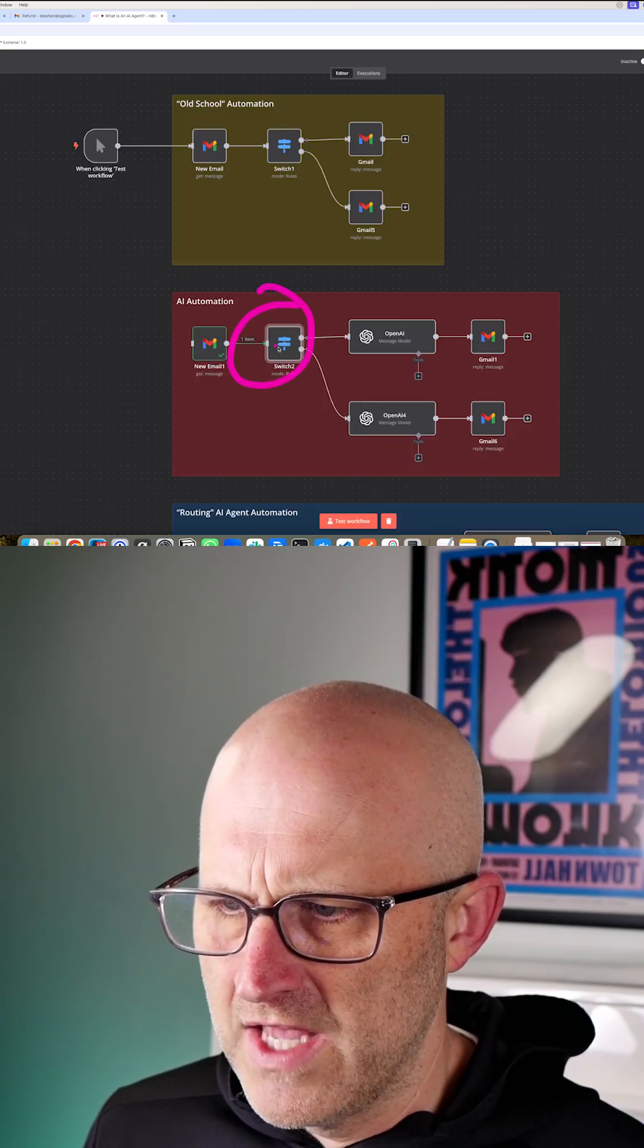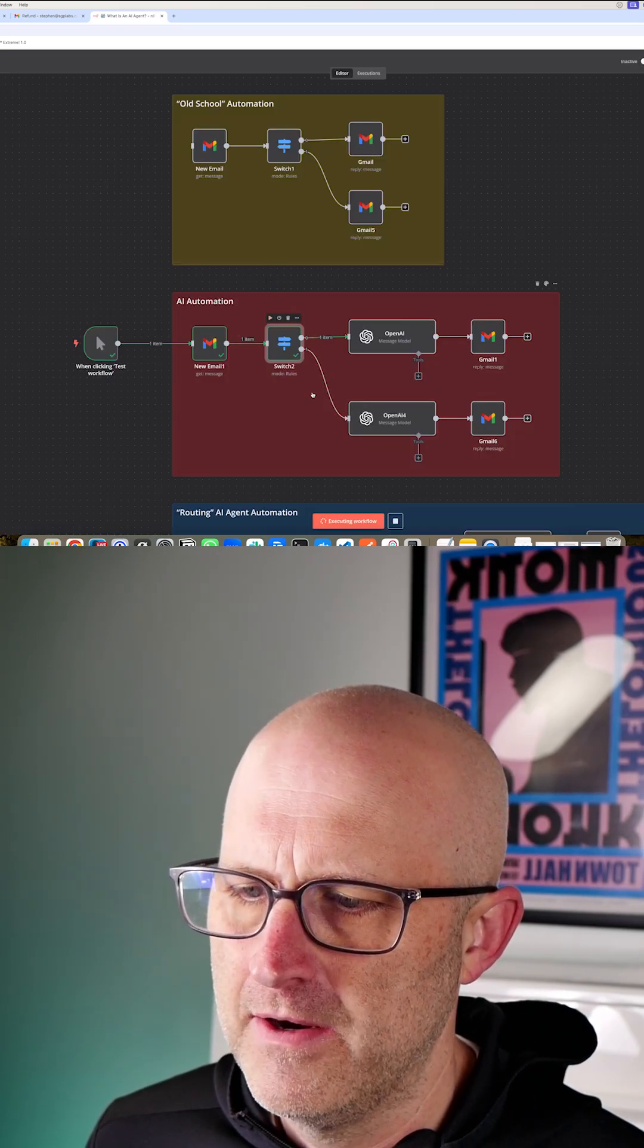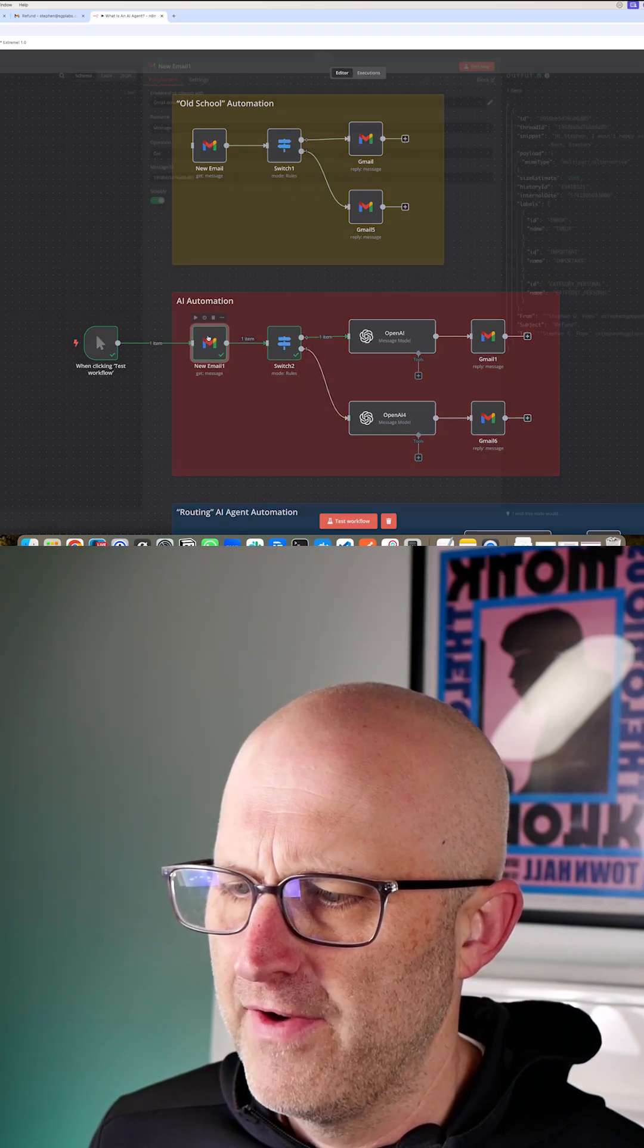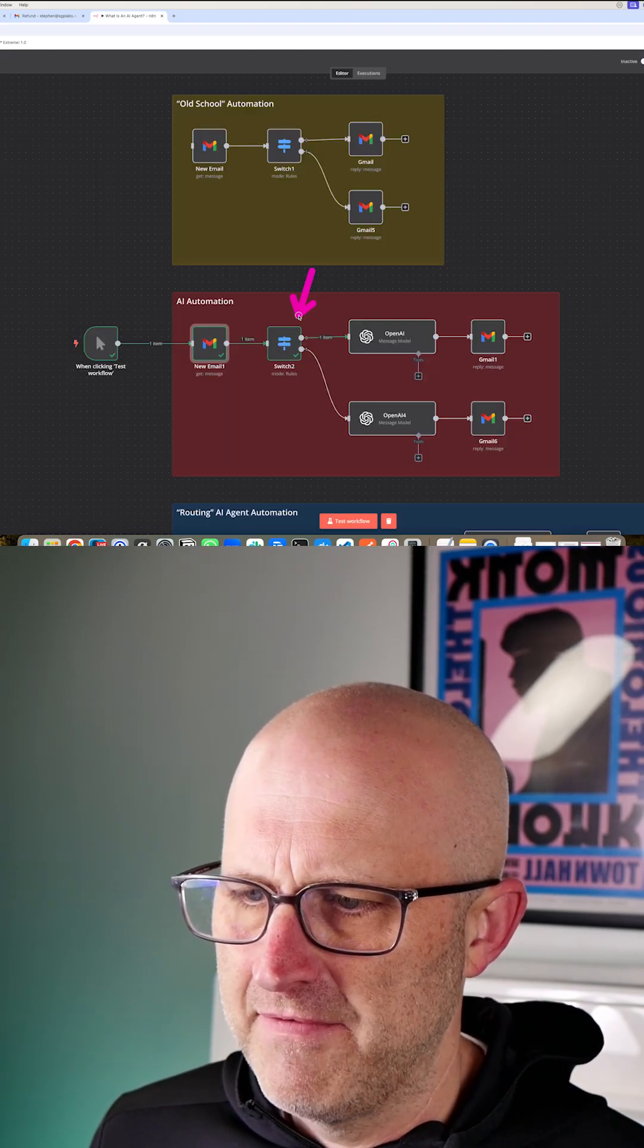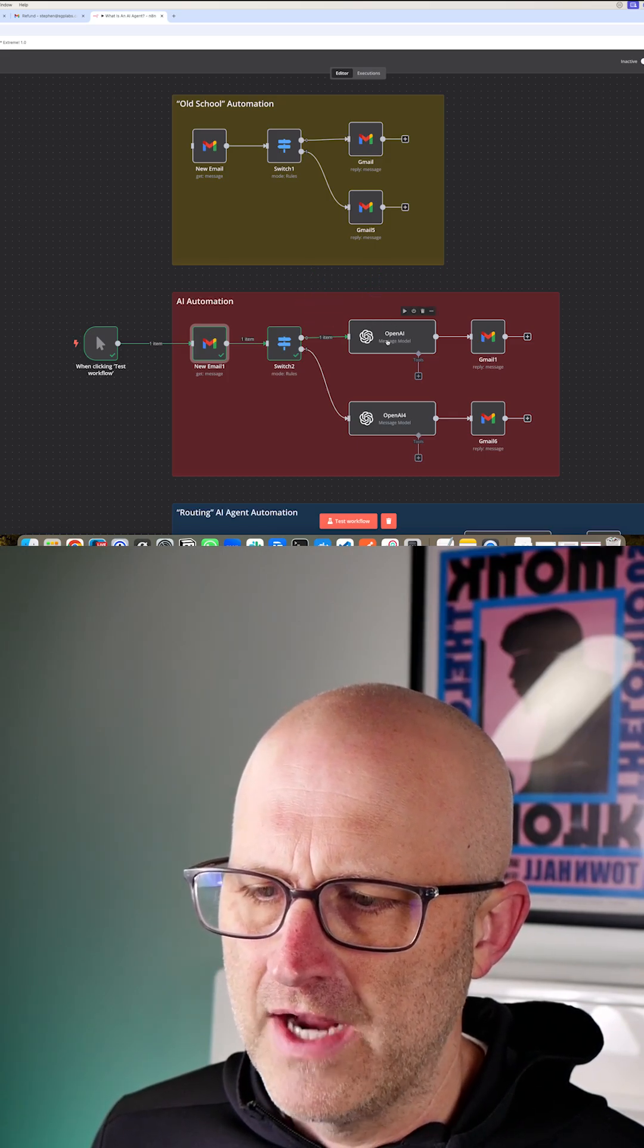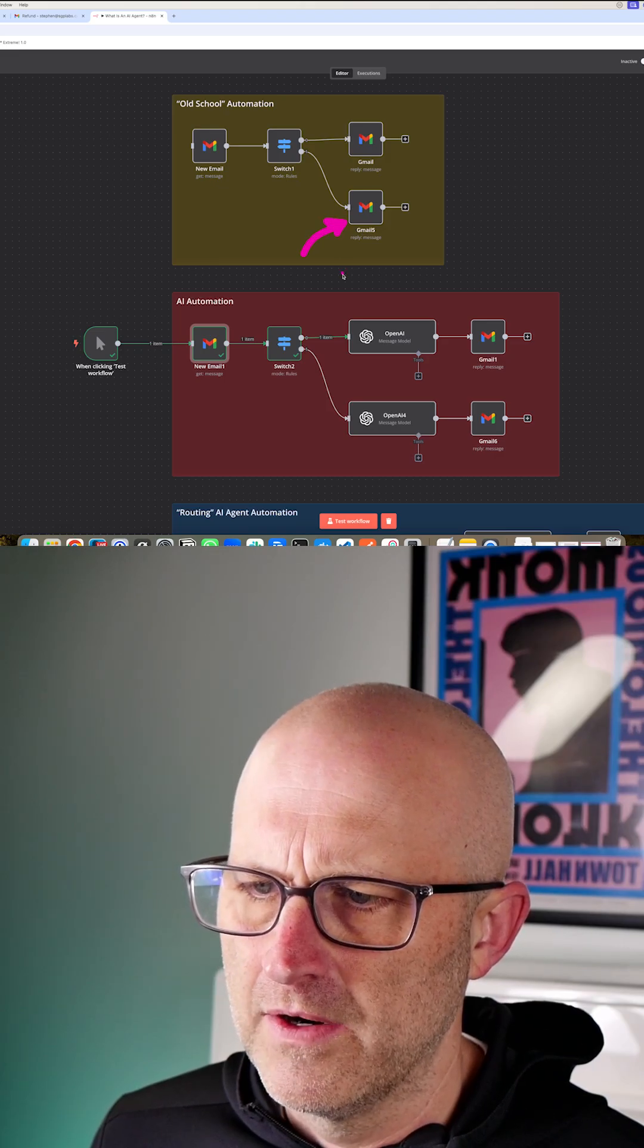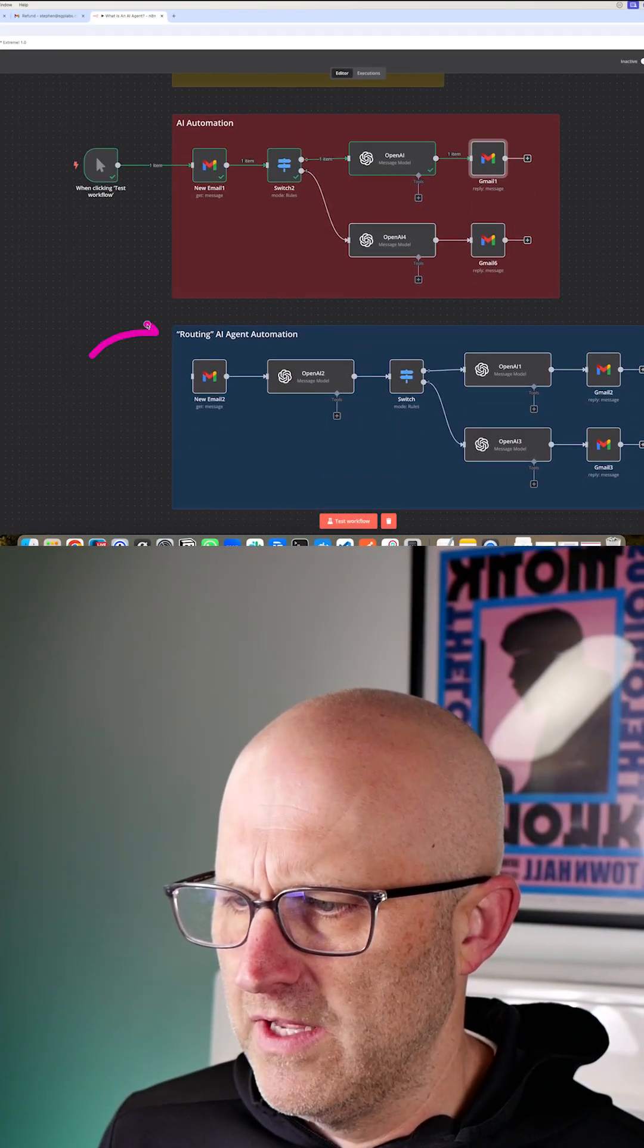Again, we're not using AI to actually make decisions. But if we run that switch statement here, we're going to see that it found the term refund from within the email. And then based off of that, it took that top route here. Now we can use OpenAI to actually craft a response instead of hard coding that into our module. Let's take a look at this example here.